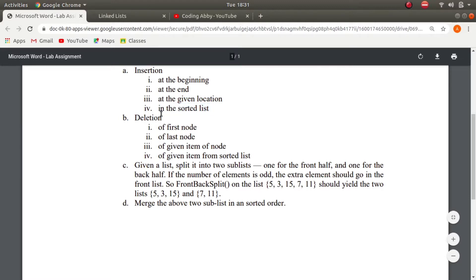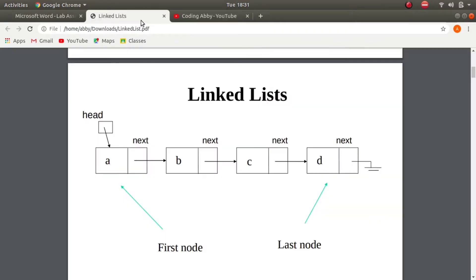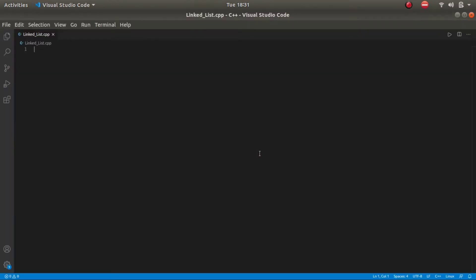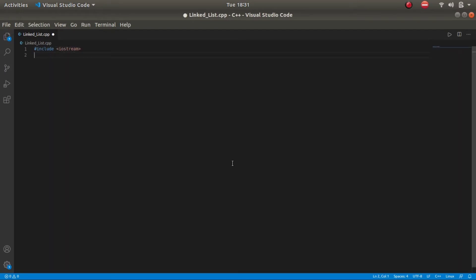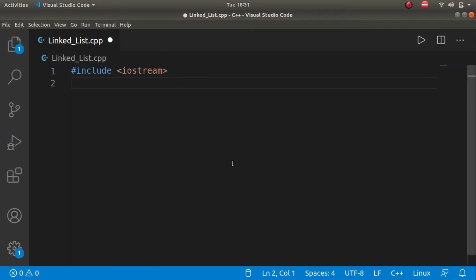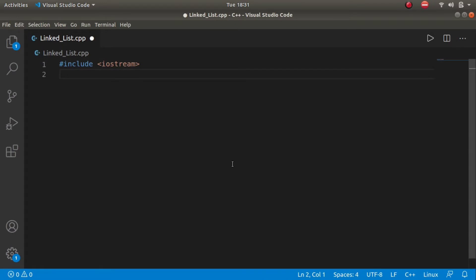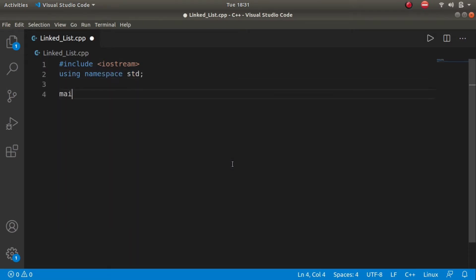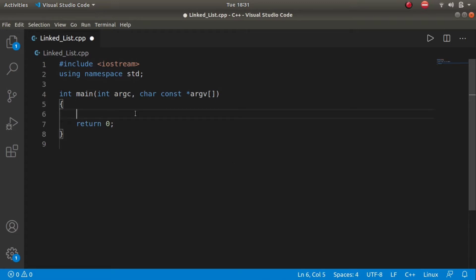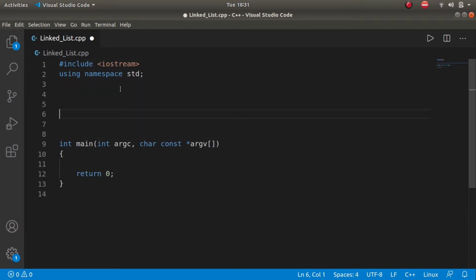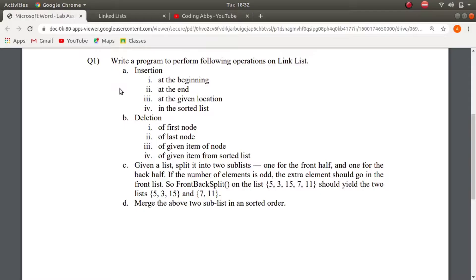Let's go to our editor and make our default boilerplate. We include iostream and using namespace std, and set up the main function. We will create two classes: the first would be the node class, and the second would be the list class for handling the whole list.